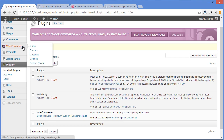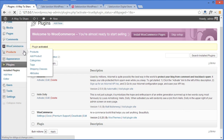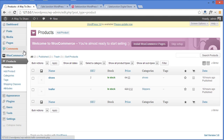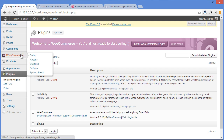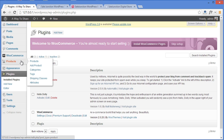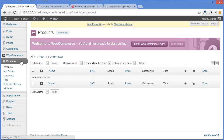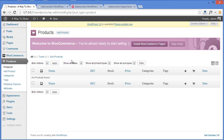As soon as you install the WooCommerce plugin, you have got two new categories here: WooCommerce and Products. Click on Products. From here you can add products to your website. For example, if you want to add a product, all you need to do is go to Add Product and click on it.